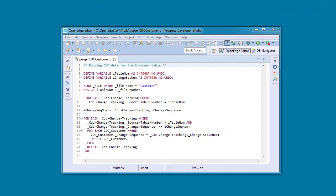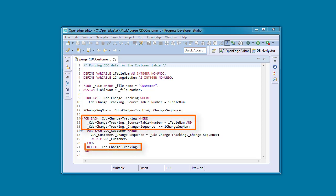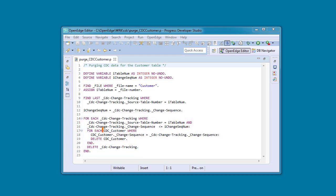The second way you can purge CDC data in OpenEdge ABL is to write your own code that does not use the CDC Tracking Helper class. However, if you choose to do this, you will have to loop through the CDC Change Tracking table to delete the tracking records. You will also have to manually look up the name of each change table and then explicitly delete the records from those tables.